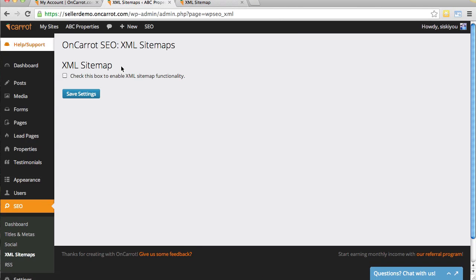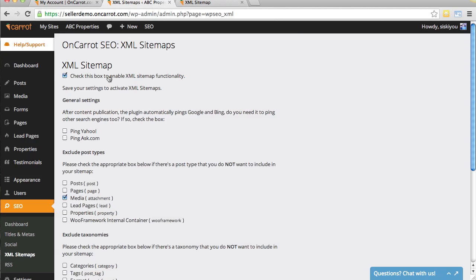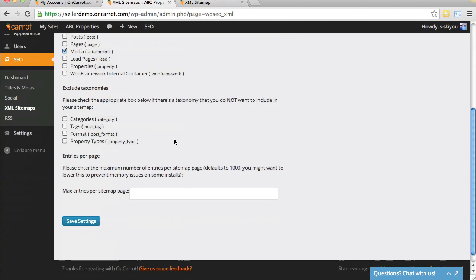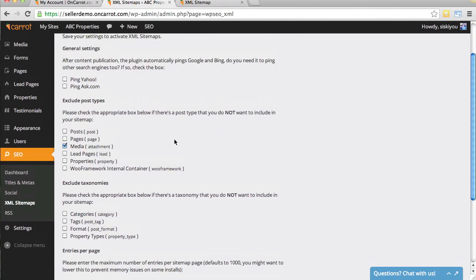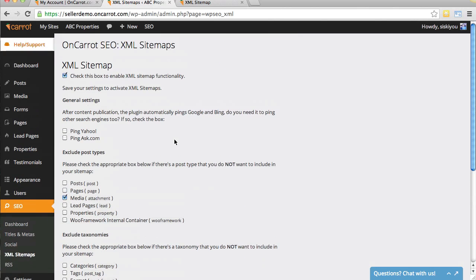All it says is check this box to enable XML sitemap functionality. To turn this on, let's check it right there. The box is checked. It has these other different settings in here. We've already optimized this to have the ideal settings for your website.